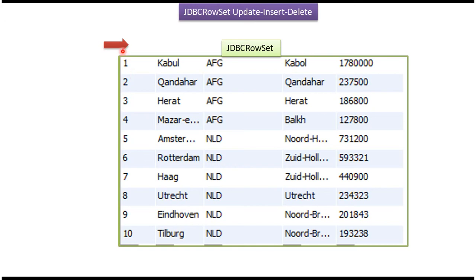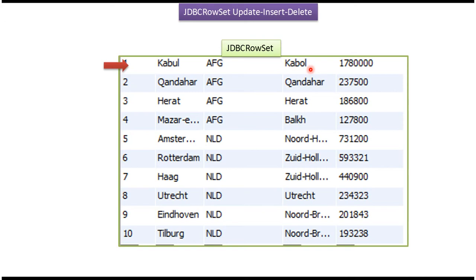Initially the cursor of JDBCRowSet will be before the first row. Suppose I want to move to the first row and update particular column information - I can do that using JDBCRowSet. And suppose I want to delete the second row, then I have to move to the second row, then I can delete it using JDBCRowSet.